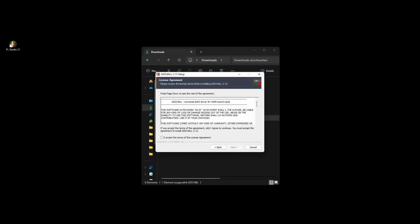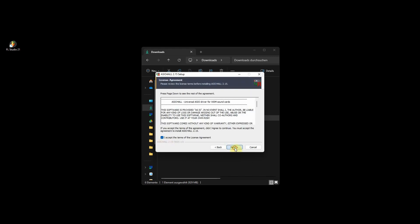Agree to the license agreement for the ASIO driver by ticking the box, then click Next. Choose the installation location for the ASIO driver and click Install.